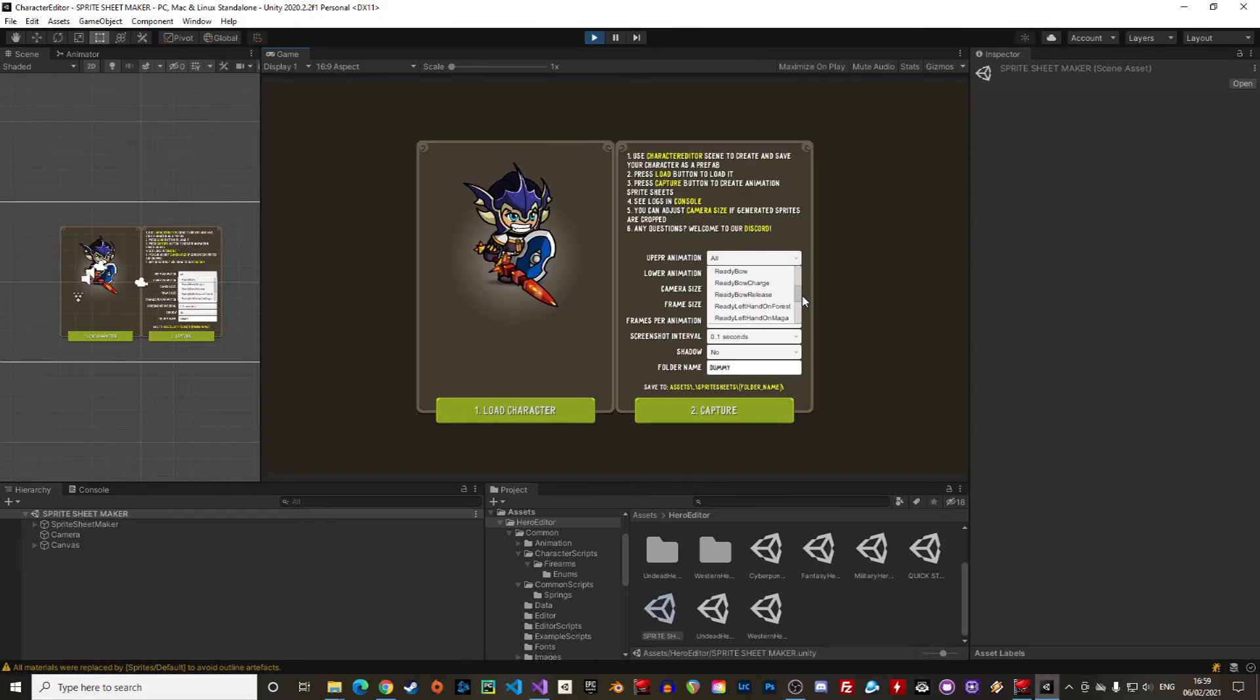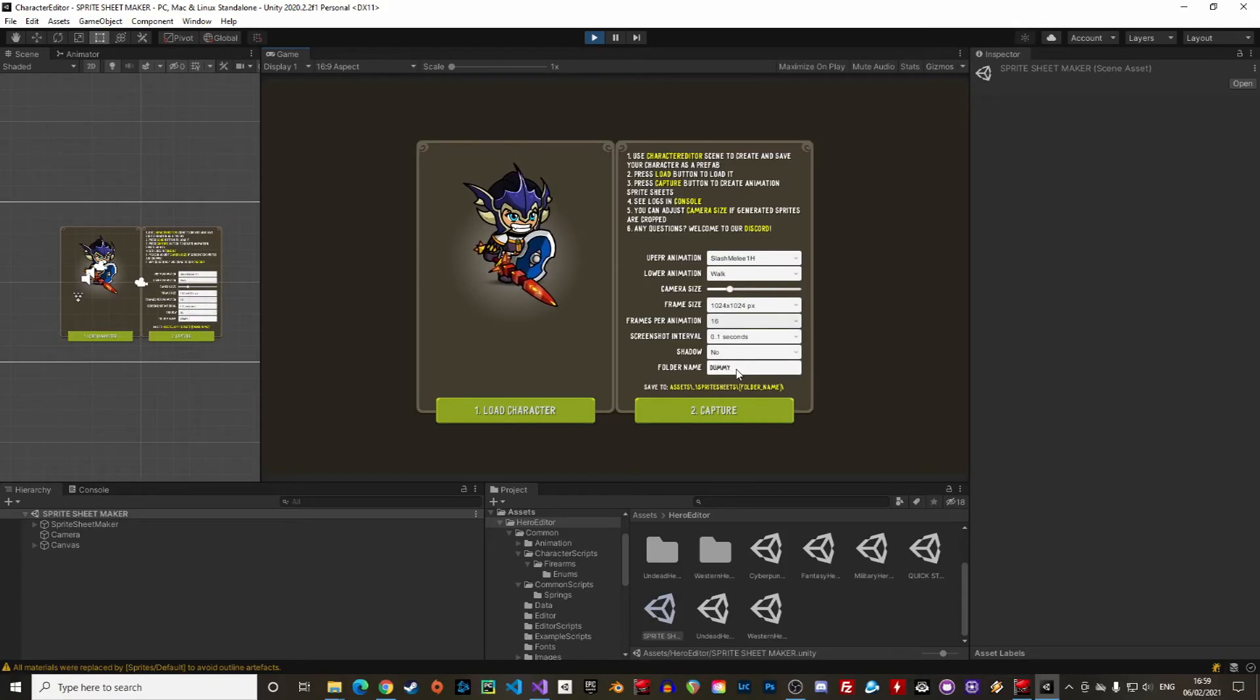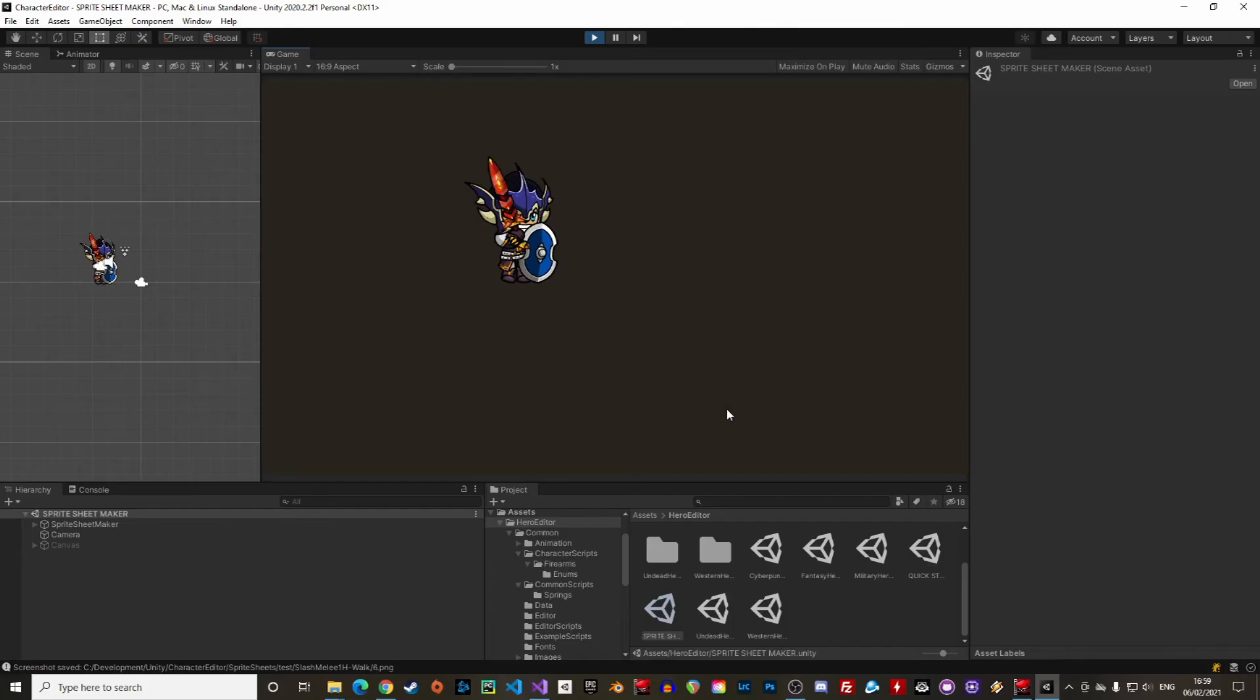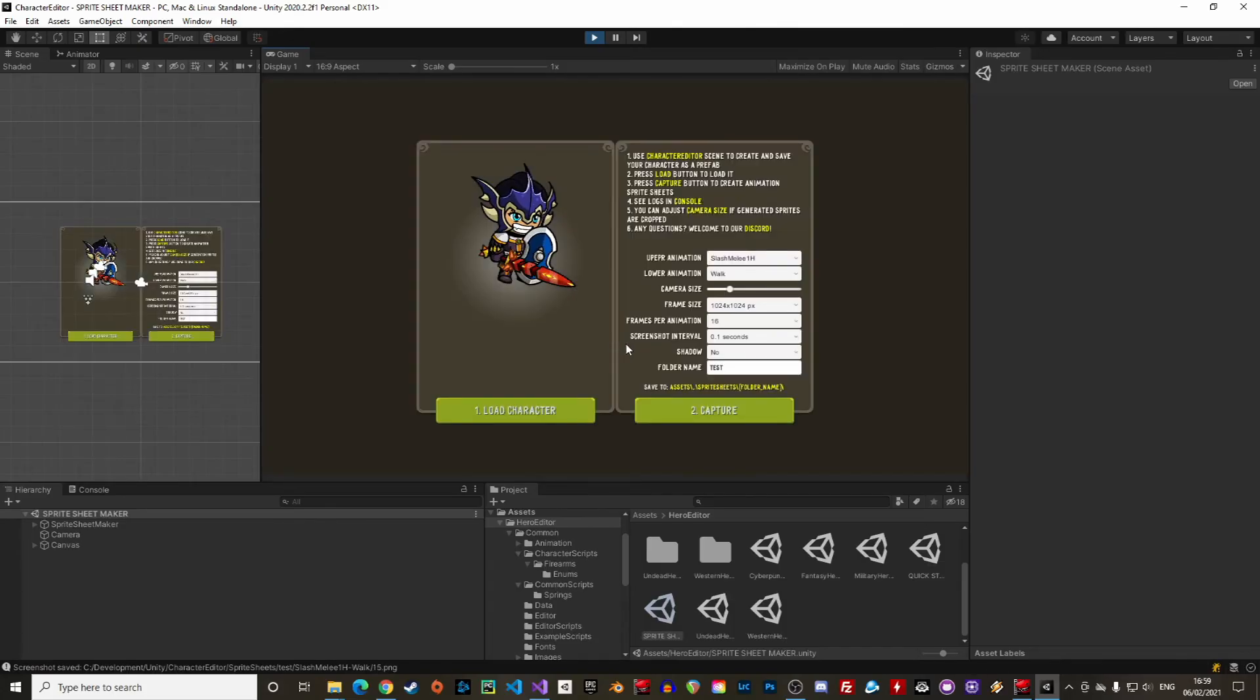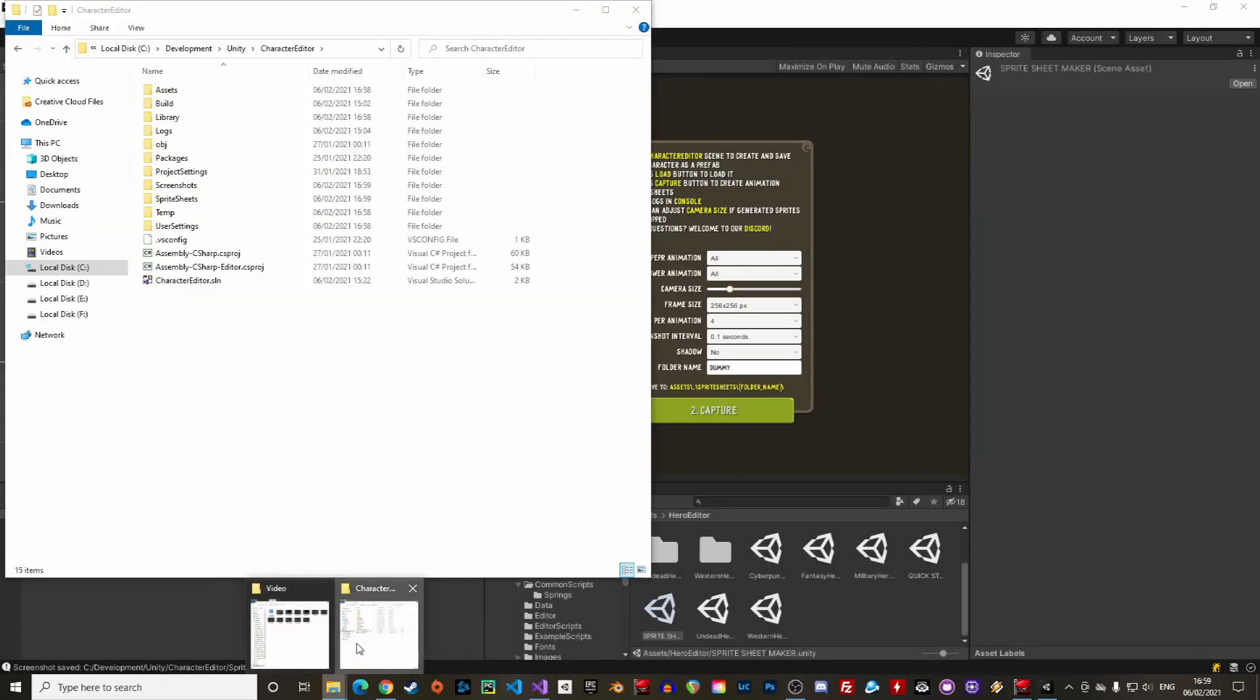There are also other parameters like the camera size, the frame size, the frame per animation, screenshot interval and whether you would like to render the shadow or not. Then define a folder name where to save the animation and click capture. The animations are saved in the root folder of the project in a new folder sprite sheet with the name that was just defined earlier. It is then organized with the name of the lower and upper animation.